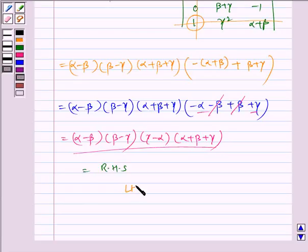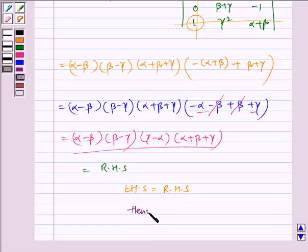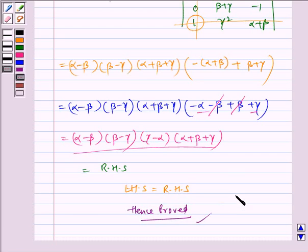Therefore LHS is equal to RHS, hence proved. I hope you understood the problem. Bye and have a nice day.